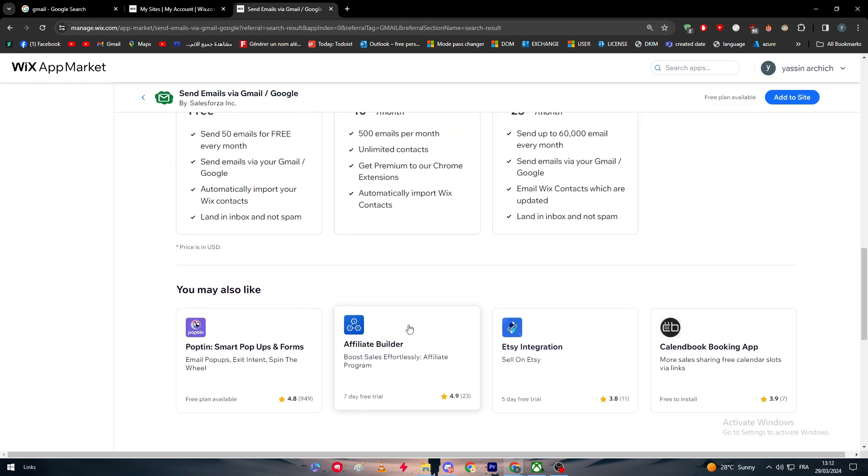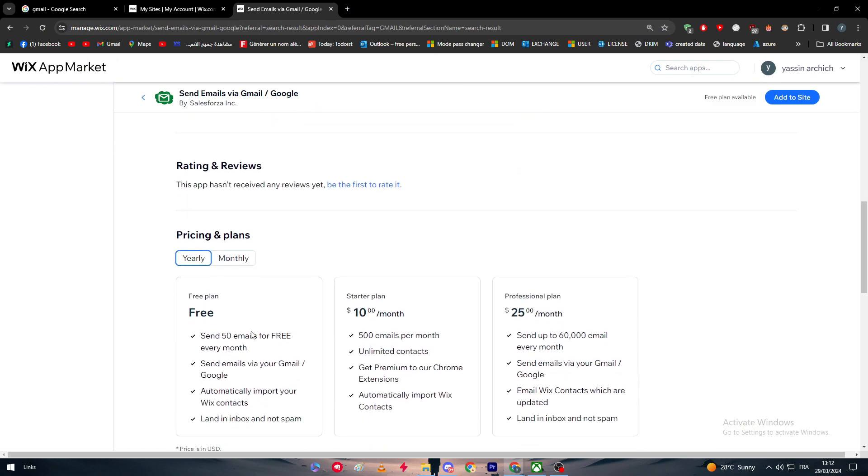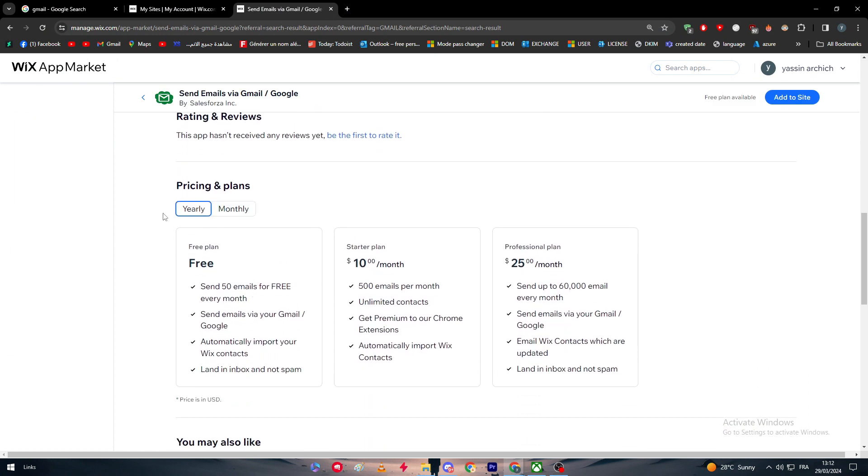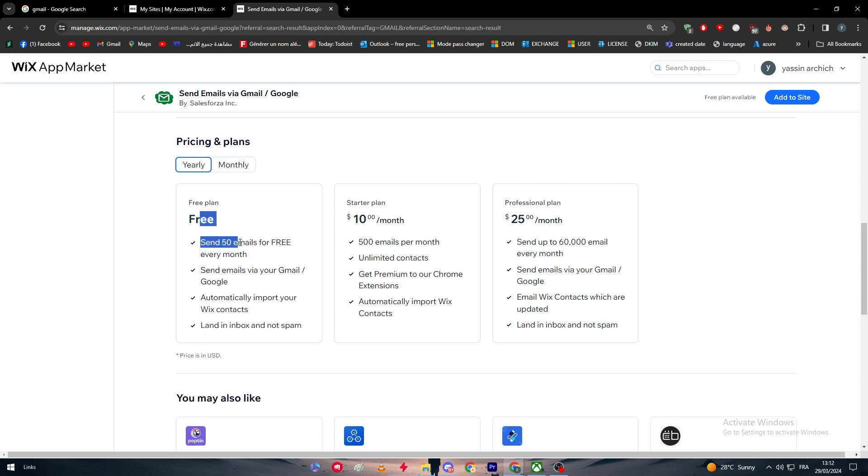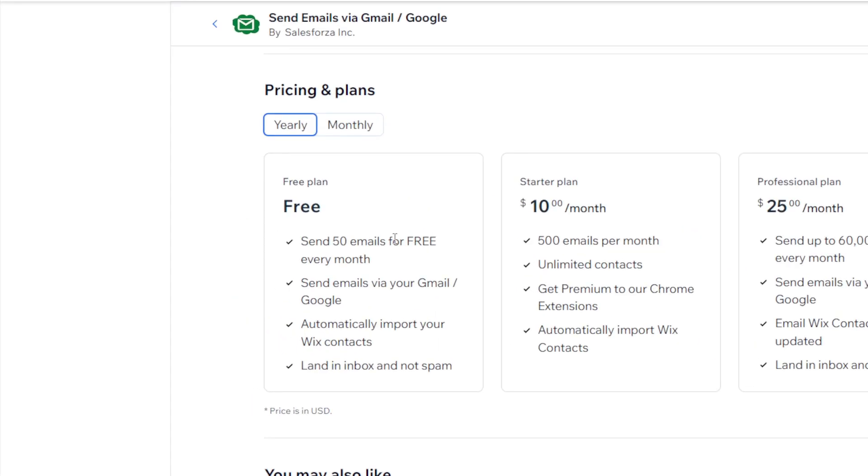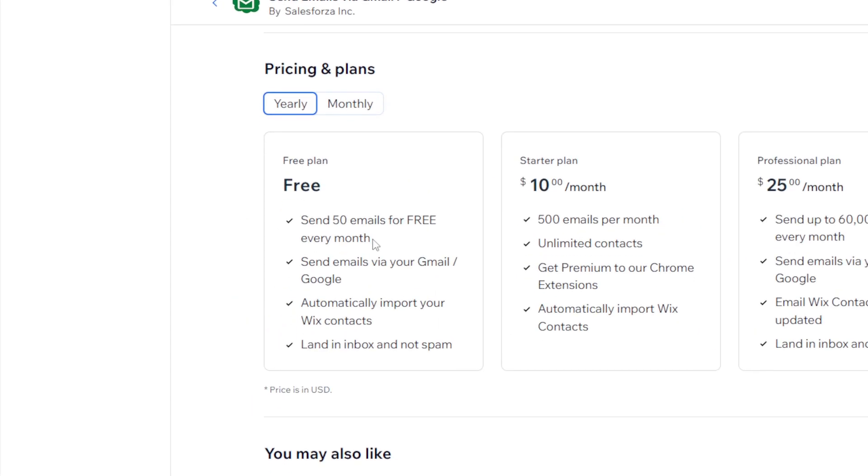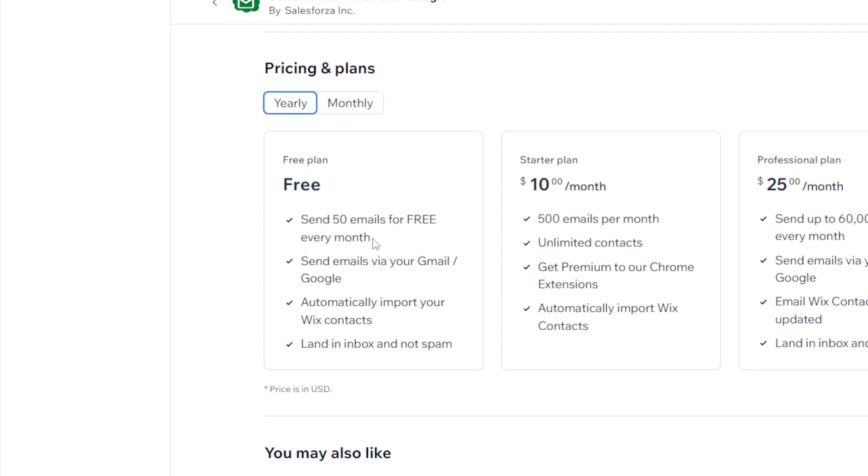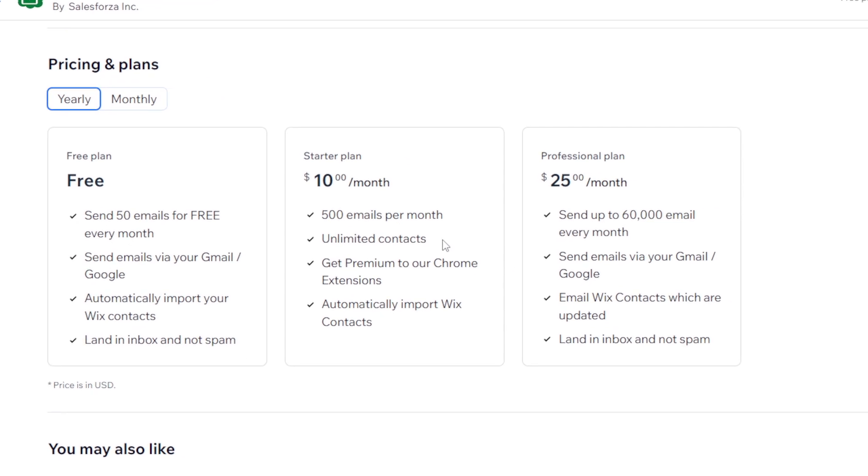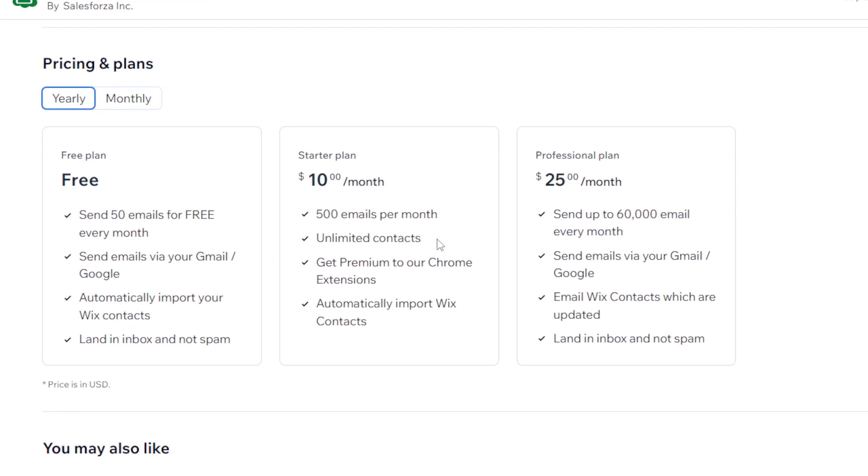For the tool, it is basically here, as it seems, it is for free. You can have the free plan. For the free plan, you can only send 15 emails for free every month. You can send emails via Gmail and automatically import your contacts and land inbox and not spam. With the $10 plan and $25, you will have 500 emails per month and unlimited contacts.